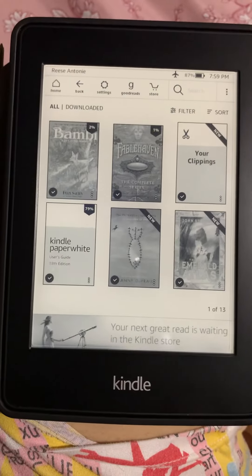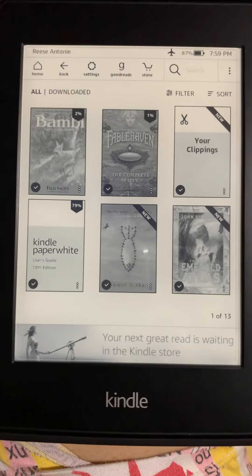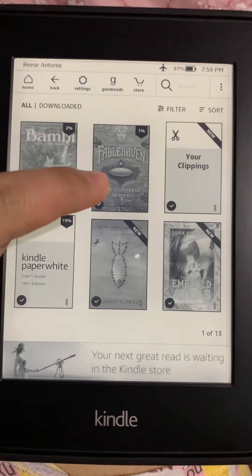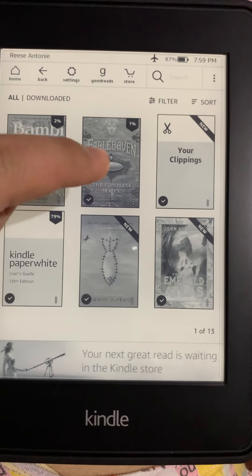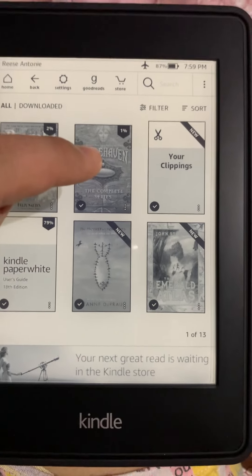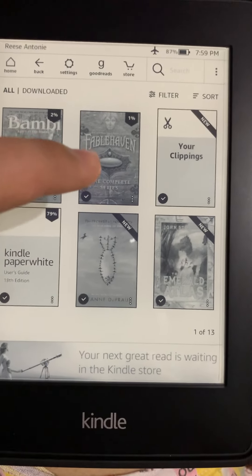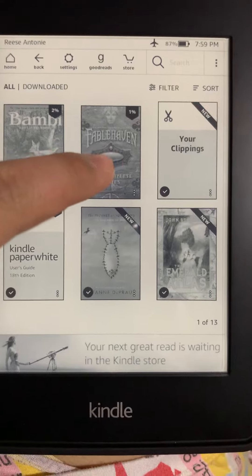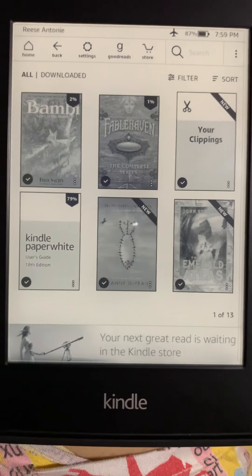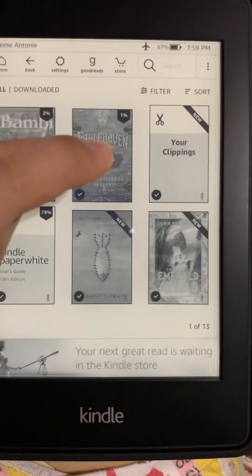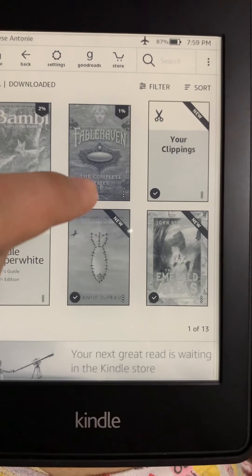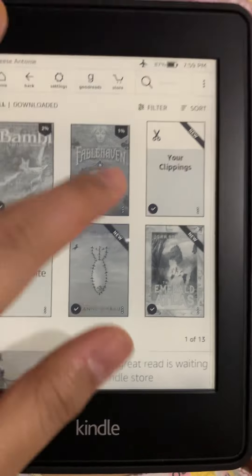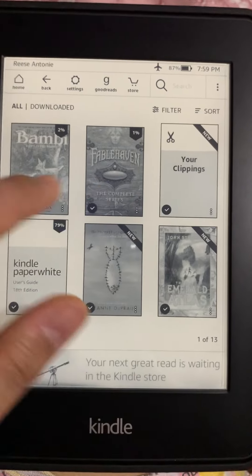Okay, what I recommend to read first is this book. This is Fablehaven — it's the complete series already, from Book 1 to Book 5. This is my most favorite of all the books here.